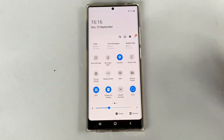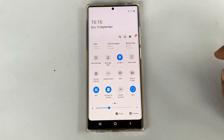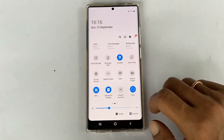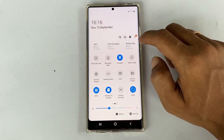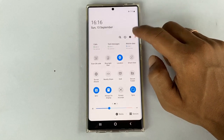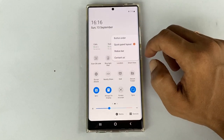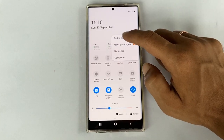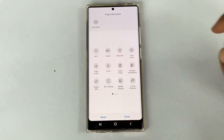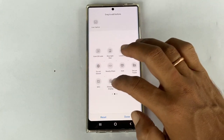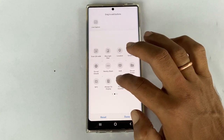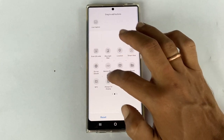If you want, you can customize the placement of this button by tapping the three-dot vertical line and then button order. Drag the button to the place you want and then tap done.